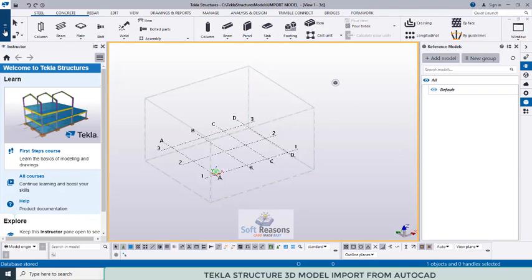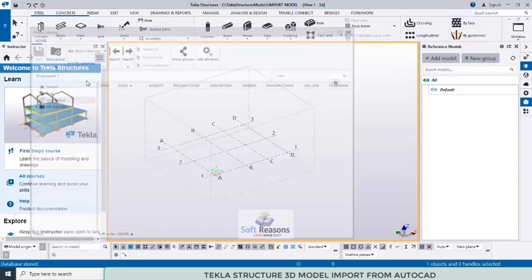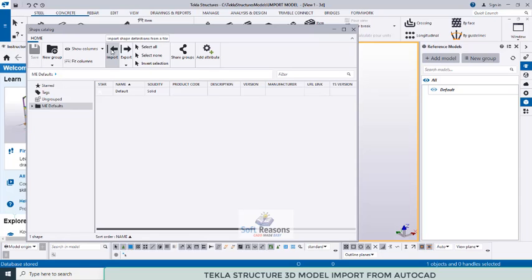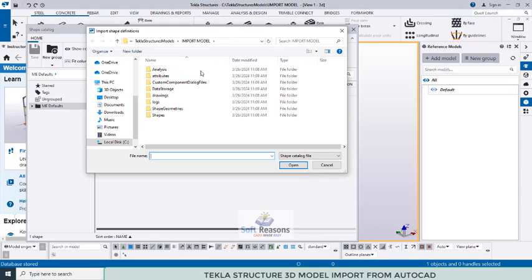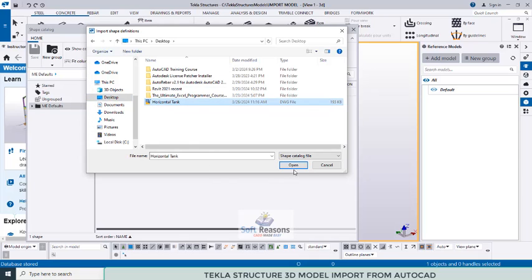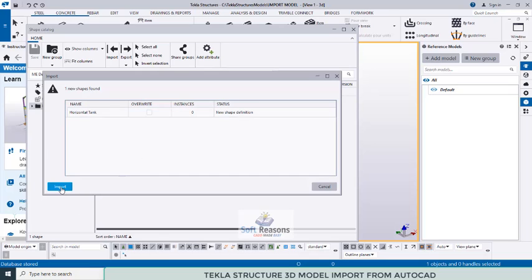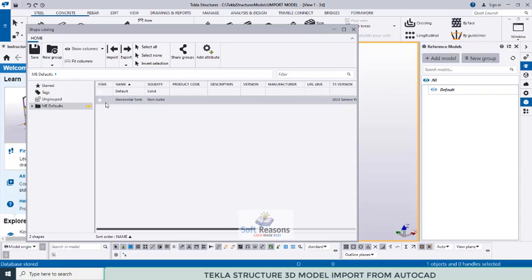Go to the menu and select Catalogs, then Shape Catalogs. In the shape catalog you can see existing models. Look for the Import option and click on it. This opens the Tekla Structures model import dialog. Navigate to the desktop, find the project file, and click Import. After a moment you will see 'Import completed' — click OK and the new shape definition appears.